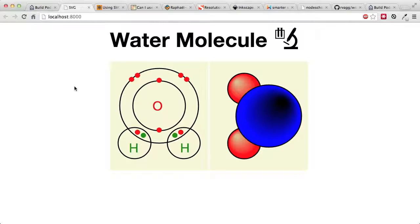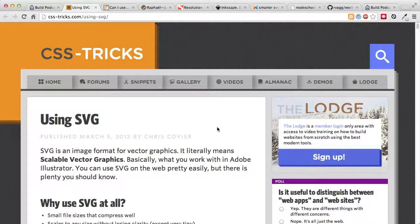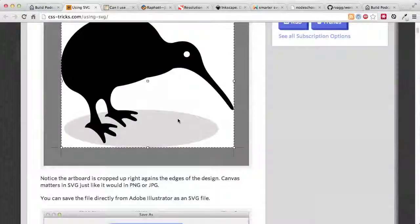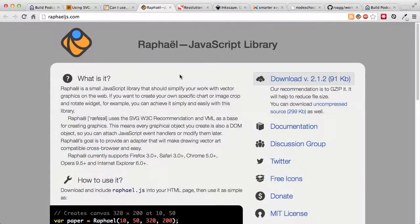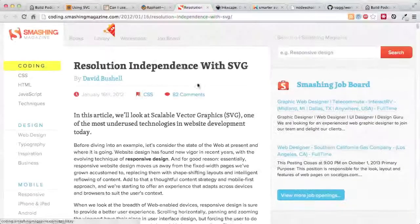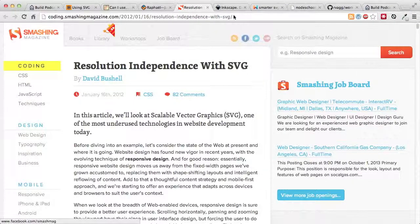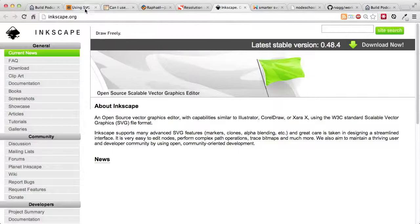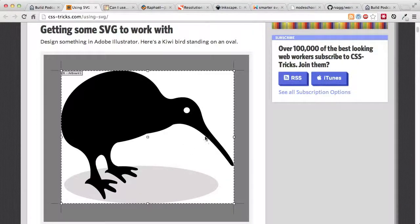That was our project today on SVG. I hope it gave you a brief overview of the various shapes, lines, colors, gradients, filters, and even a little JavaScript interactivity. Some useful links: Chris Coyier's article on CSS-Tricks 'Using SVG', the JavaScript library Raphael.js which simplifies work with vector graphics on the web, and an article on resolution independence with SVG.